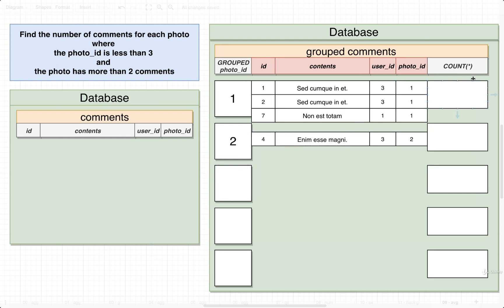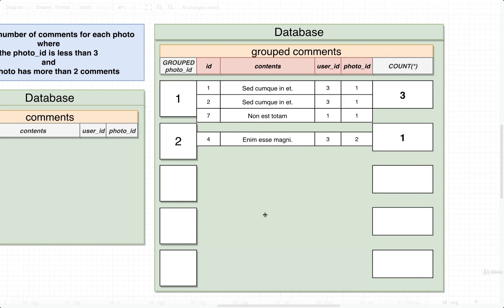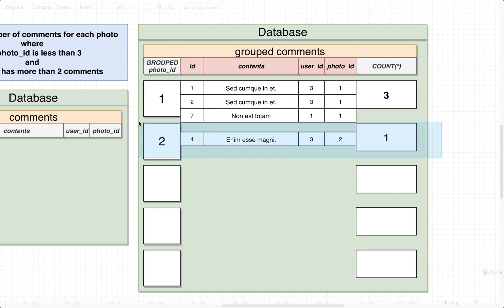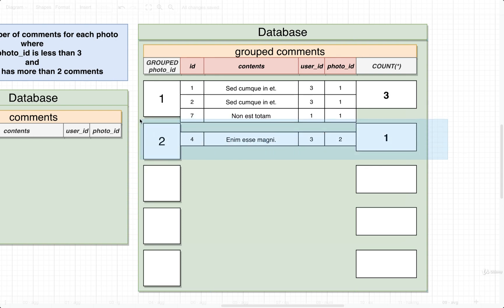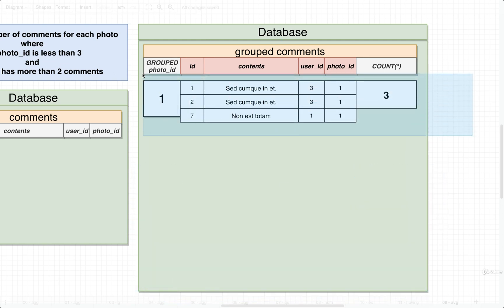So now we can imagine that we would go through the count operation where we would count all the different rows in each of these different groups. So in the first group, we definitely have three records. In the second one, we have just one. So now this is the part where we would execute that HAVING phase or that HAVING keyword. So now we would want to go through each of these groups and somehow filter out each group based upon the results of one of the aggregate functions, in this case count. So we only want to find groups where the photo has more than two comments. Well, in this case, it looks like the second photo ID right here only has one comment. So we would imagine that we would delete that one, just remove it from our results set entirely. And now we are left with just this first group right here.